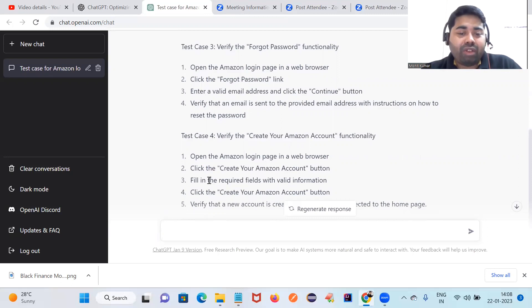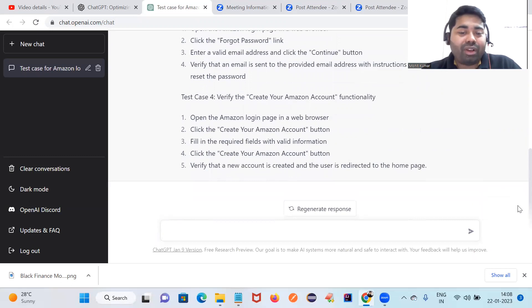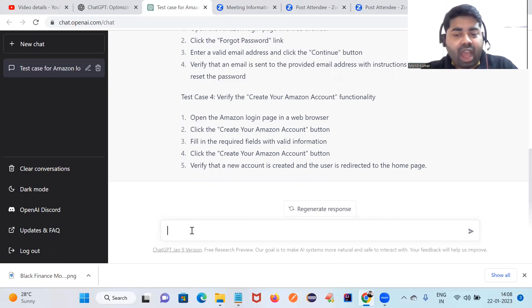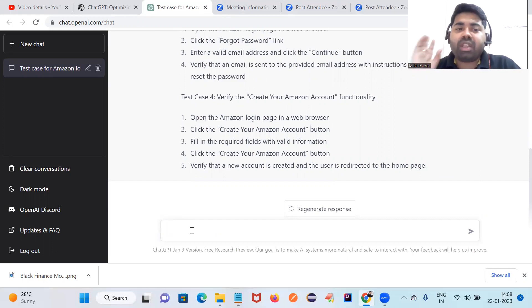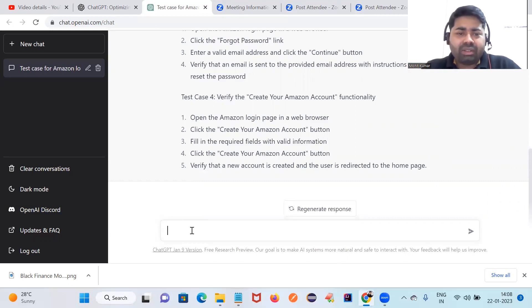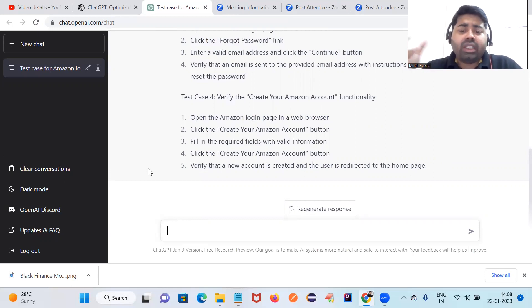You can see step by step: open the Amazon login page in web browser, click the create button, fill in the required input fields. This is how helpful and useful this tool is — not only for testing. It will give answers for anything. For example, I can try with some automation code. You can use this tool even if you're just learning or working in a company.